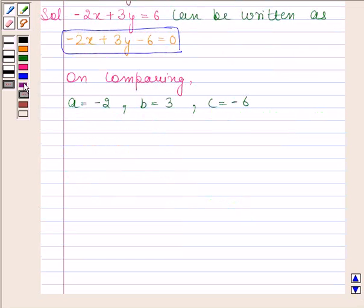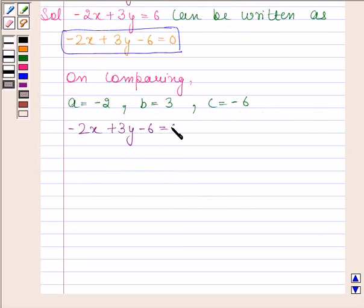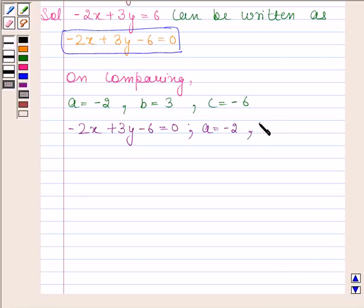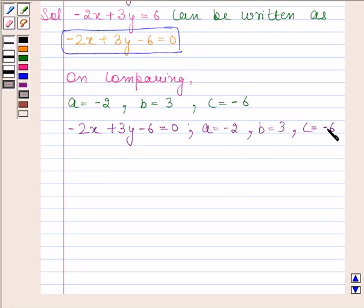Therefore, our required answer is minus 2x plus 3y minus 6 is equal to 0, where A is equal to minus 2, B is equal to 3, and C is equal to minus 6. This completes the third part.